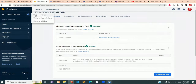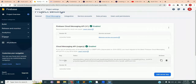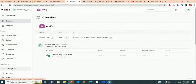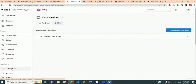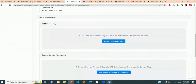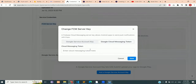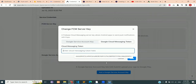Go to your Firebase project dashboard and inside the Cloud Messaging, copy the server key. Then go to your Expo project — in this case it is 'notify' — click on the credentials, scroll down to FCM server key under the Google Cloud Messaging token, paste the key that you just copied, and click Save.